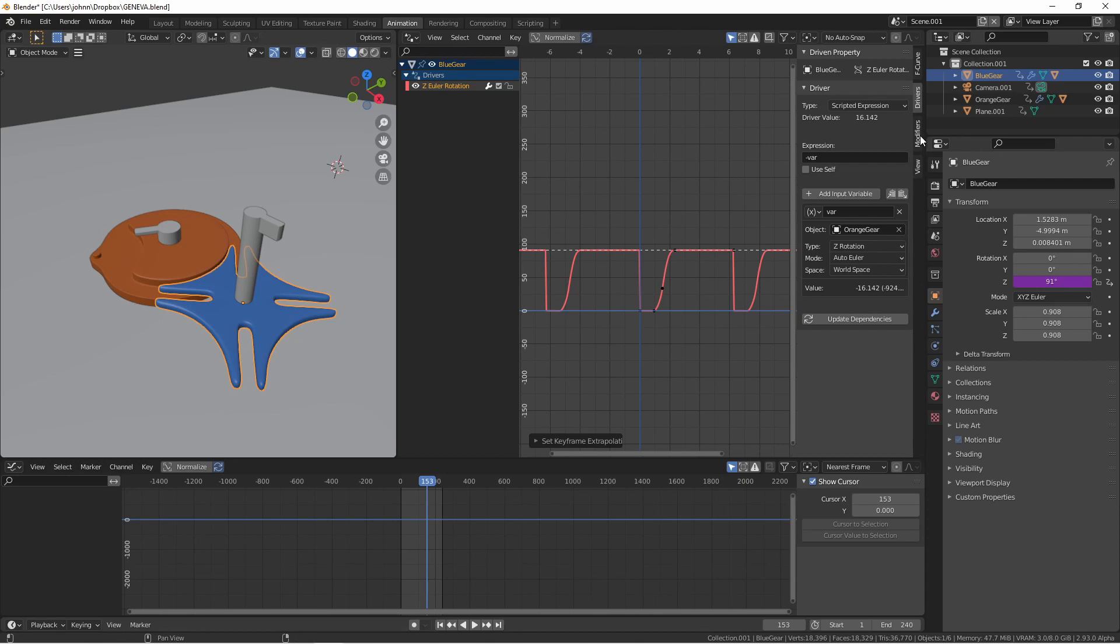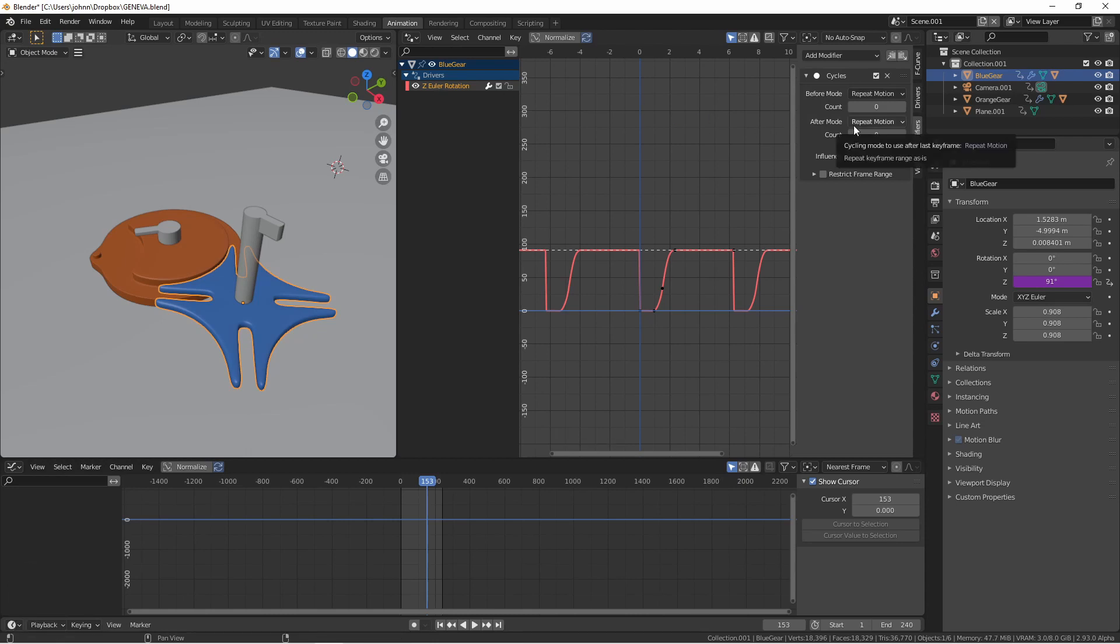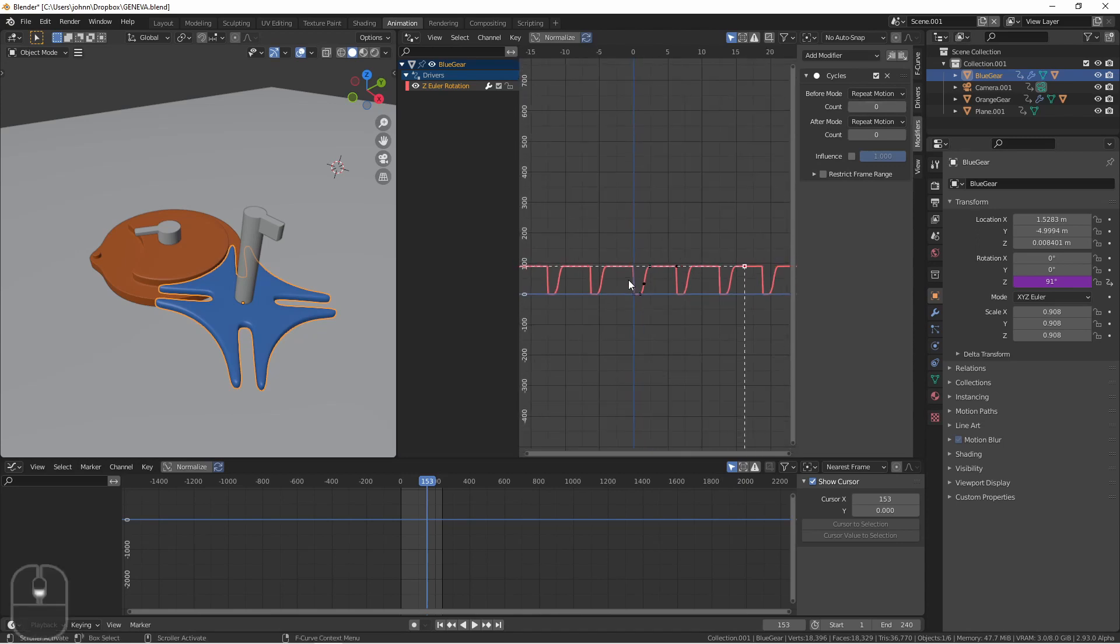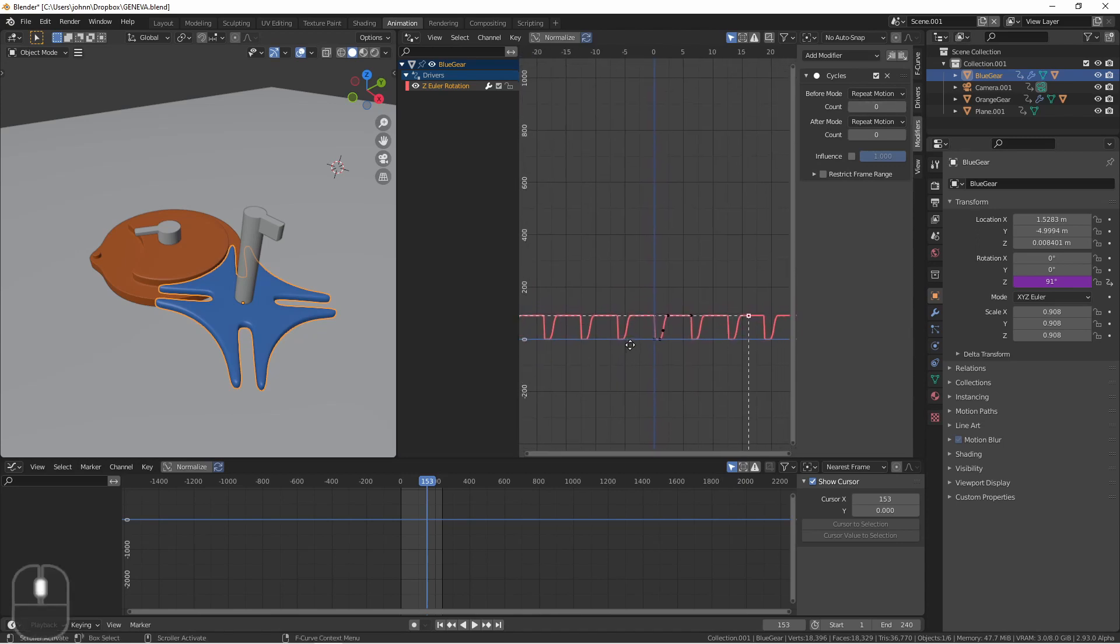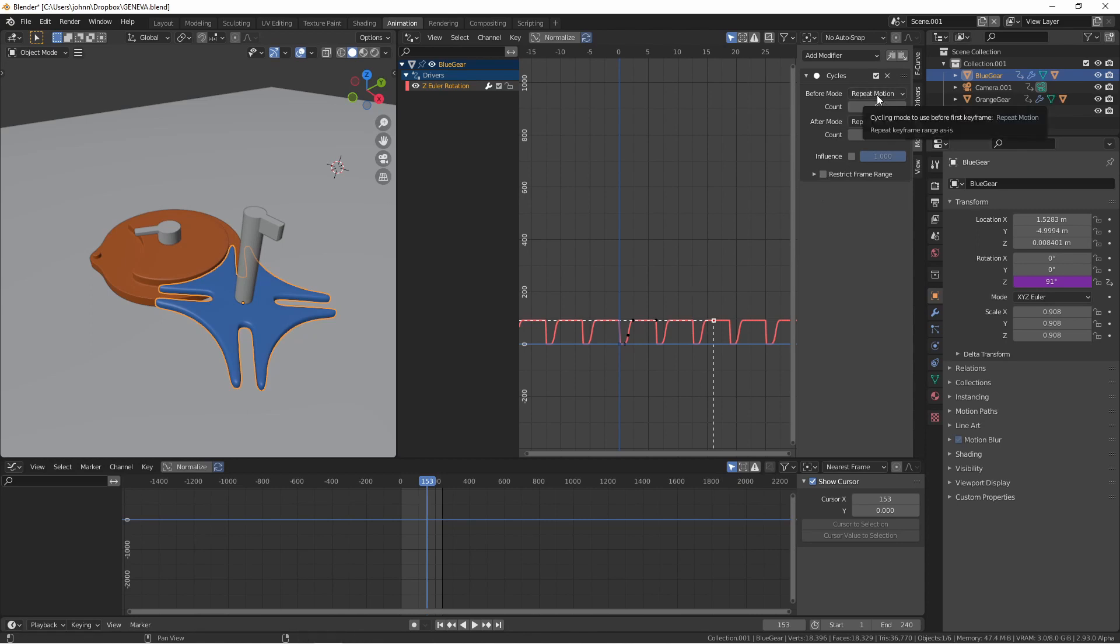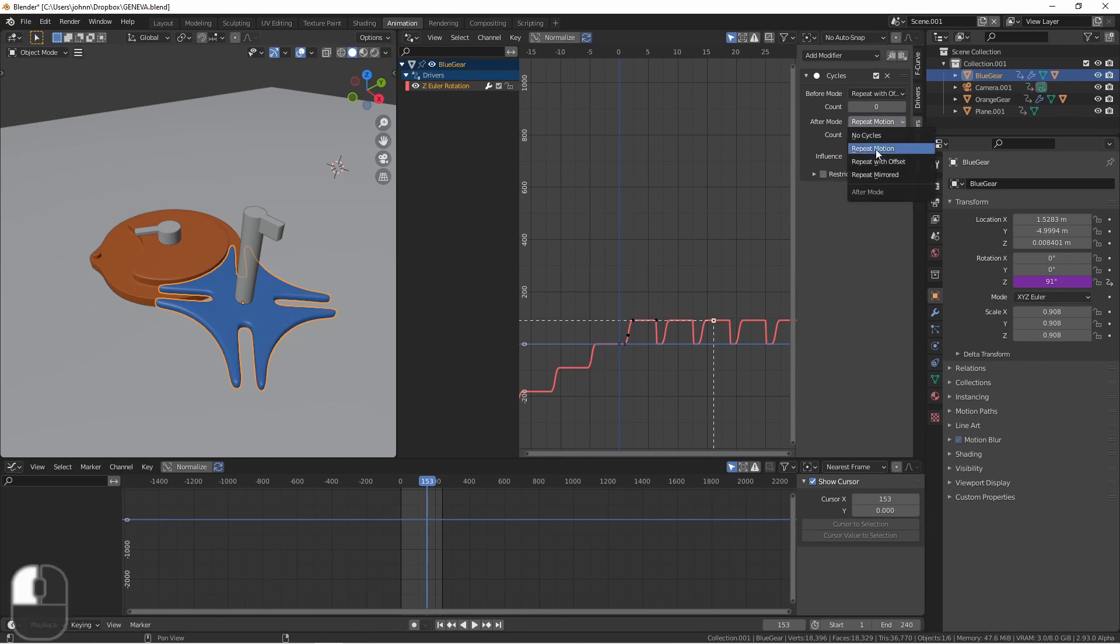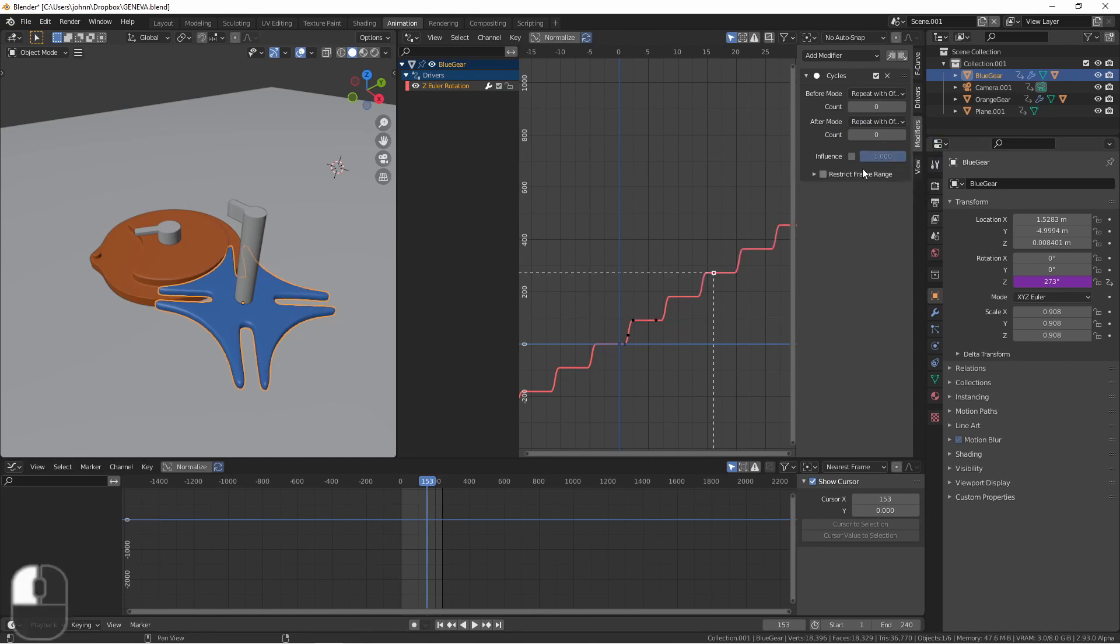Under modifiers on our drivers window with the Z Euler rotation still selected you can see before mode and after mode. Before mode tells us what the cycles are gonna do before our program and after what goes on after. So if I change my before mode to repeat with offset you'll see now that it actually instead of starting at the original position it adds on to the end position. I'll do this for both.